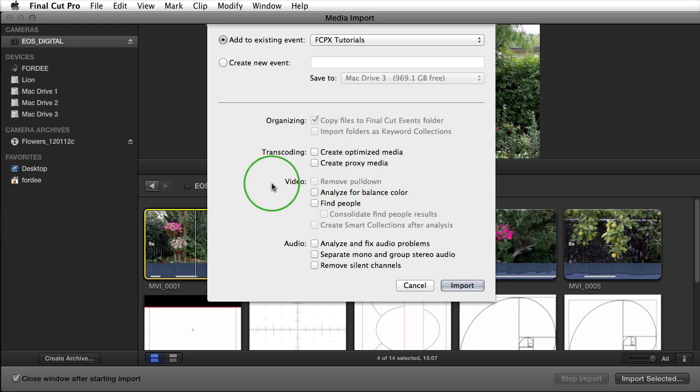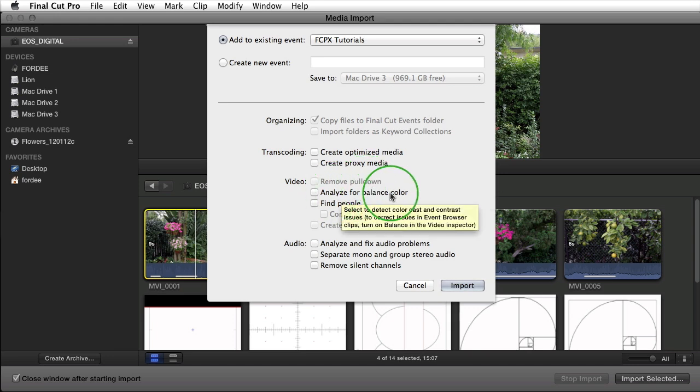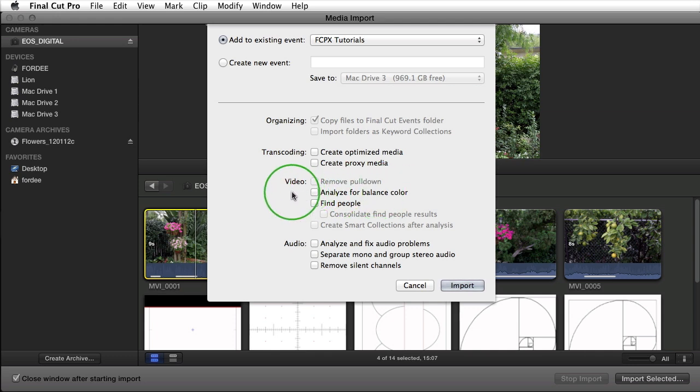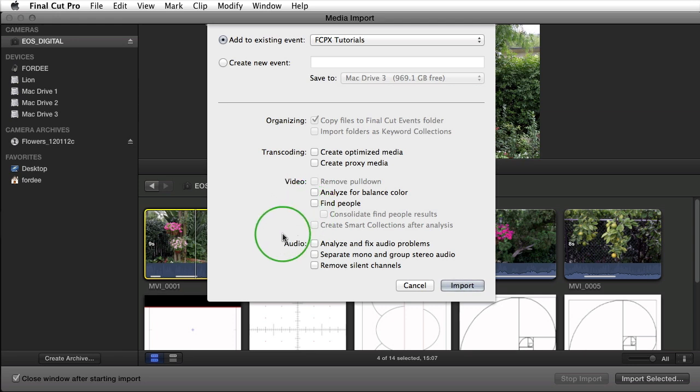Next you have video and audio options. You can remove pull down if there was pull down in your footage. You can analyze for balanced color. I typically don't do that because I don't use balanced color in Final Cut Pro X. However, you can always do this after the fact anyway so it's a good idea to leave this unchecked. If you want to find people, what find people does is figures out how many people are in a shot and then creates smart keyword collections based on that.